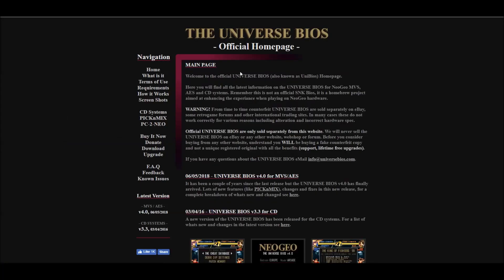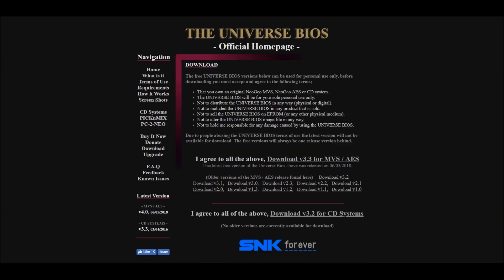Here at the BIOS homepage, you're going to go to Download and start by downloading everything from version 3.0 up to whatever is current at the time. In this case, we're going to start with 3.0, then download 3.1, 3.2, and 3.3.